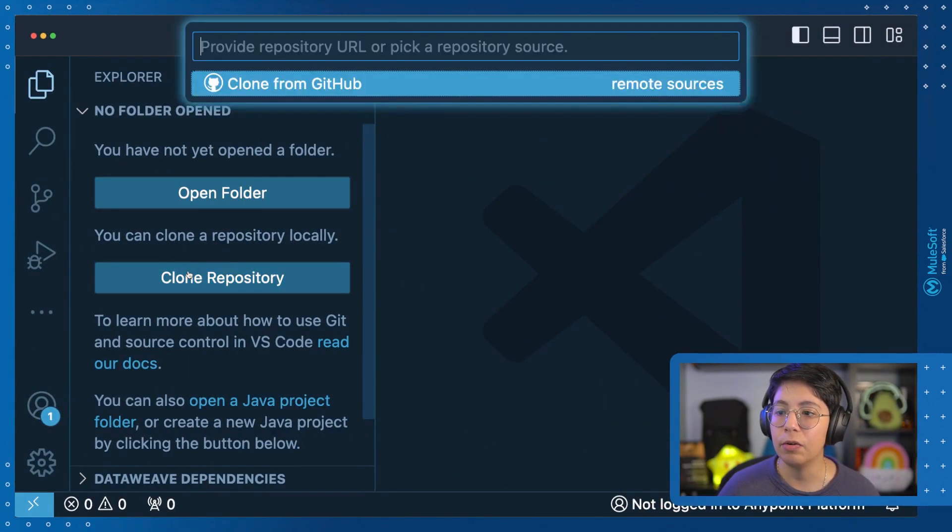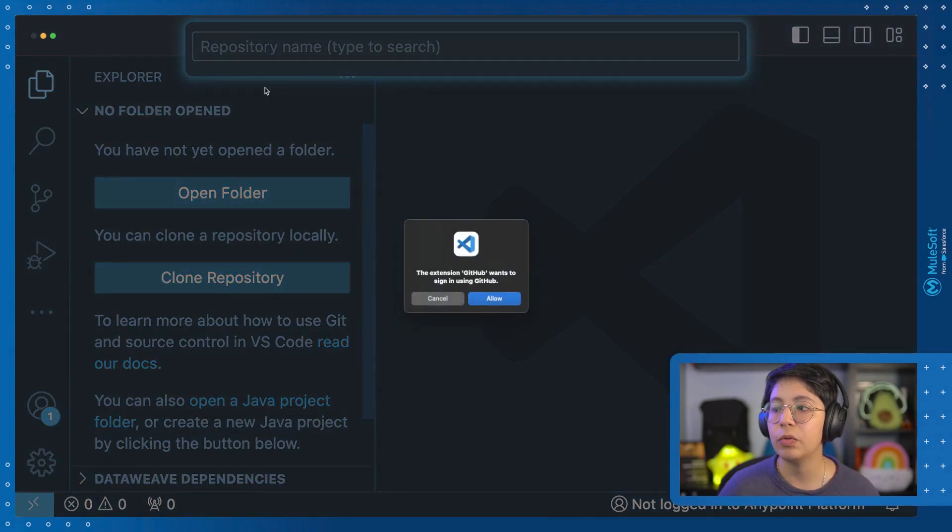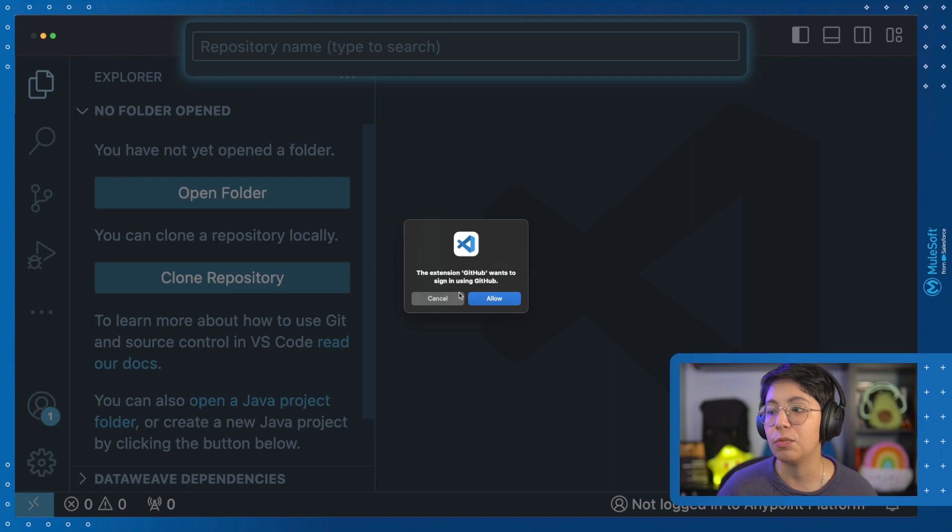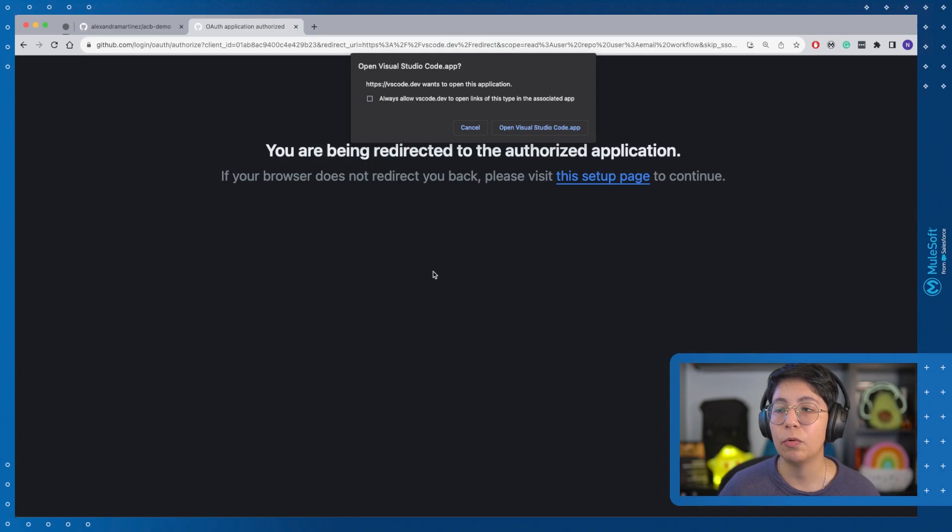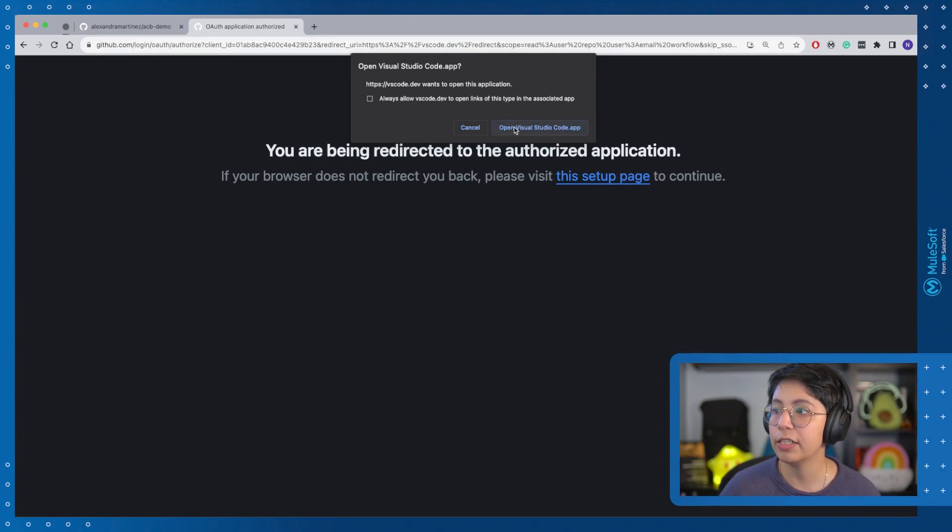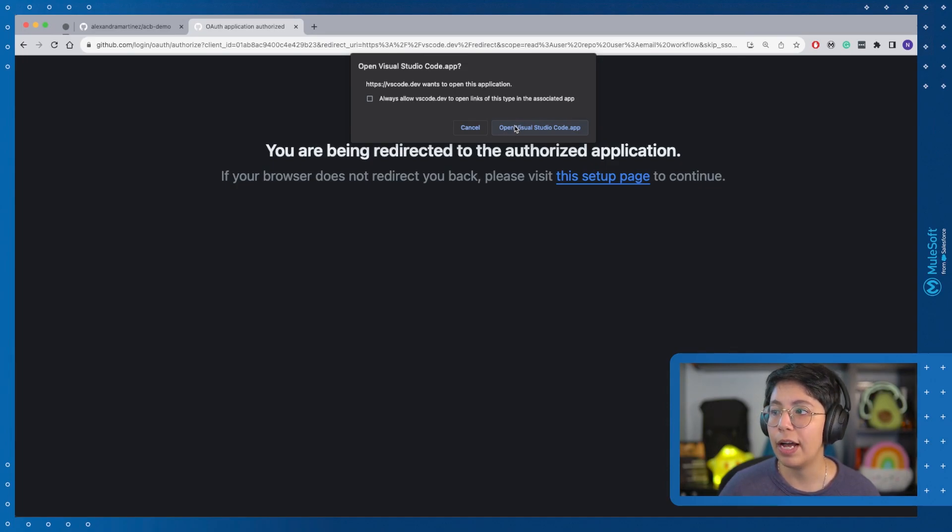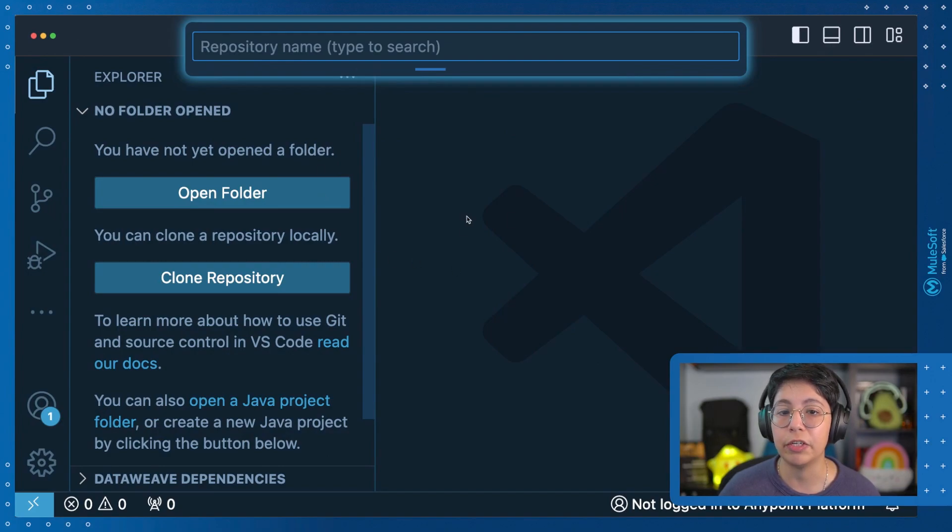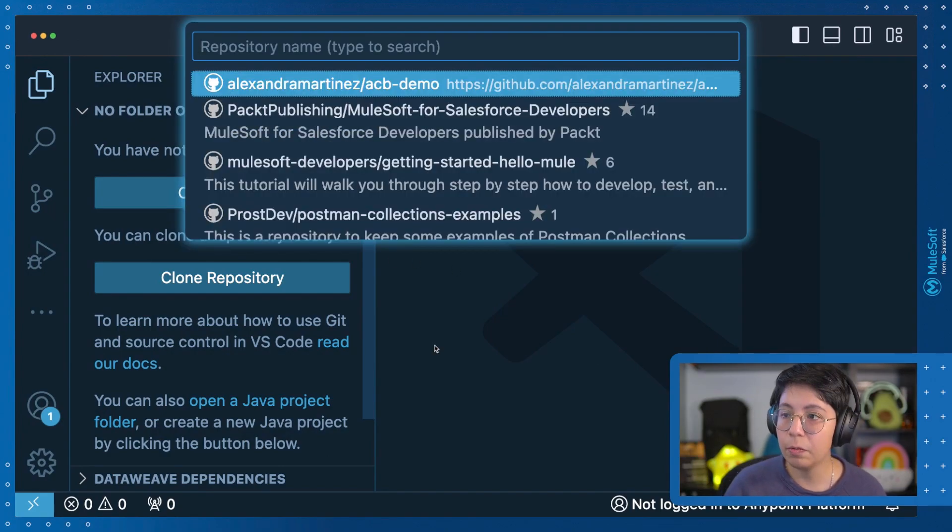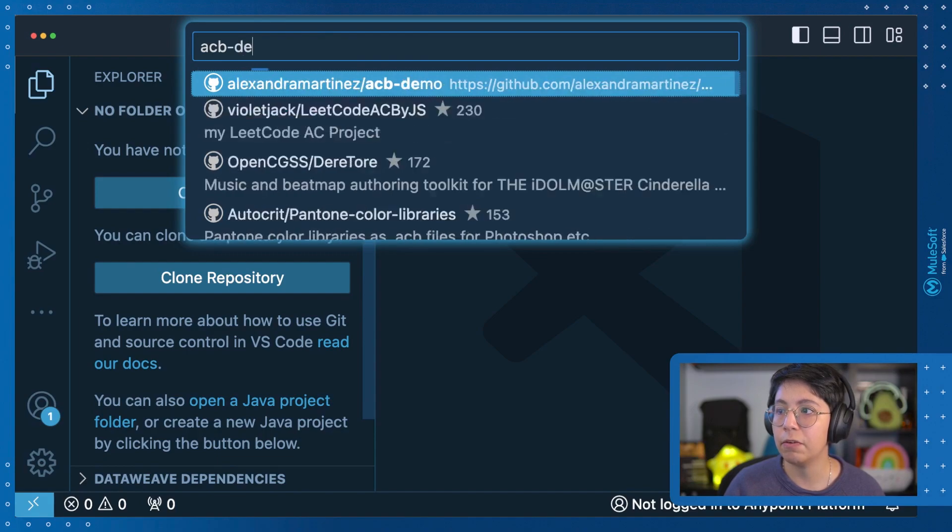Or you can just go here. You can select clone repository, clone from GitHub, and this will ask you to log in with your credentials, which I think it's pretty neat. So click here on allow. This basically opens a website where you will be able to log in using your credentials. Now select open Visual Studio Code so you can go back and move your credentials into your Visual Studio Code.